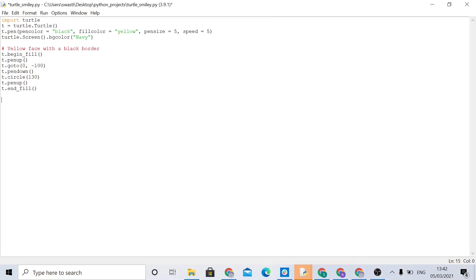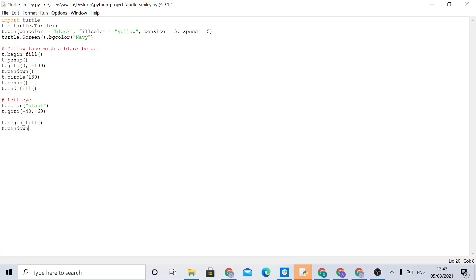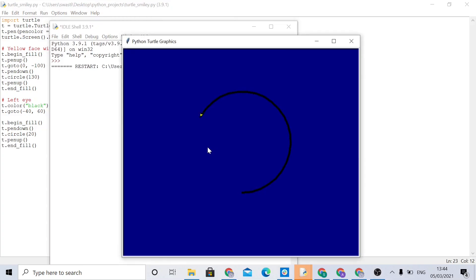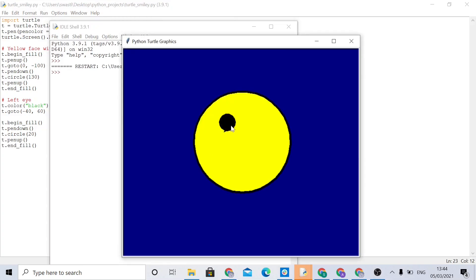To draw the eyes, we make a separate left eye and right eye. For the left eye, I'll add a comment. We set the colour to black with t.color(), then make it go to a position, then t.begin_fill(), t.pendown(), and t.circle(20) — the eyes are not as big as the face. Then t.end_fill(). Running it draws the circle and then the left eye.